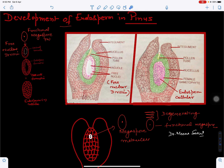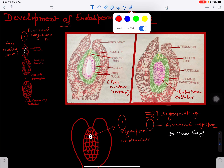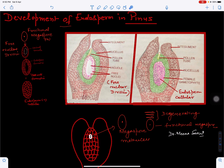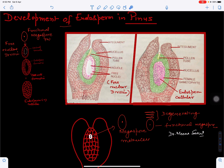In this video we will discuss the development of endosperm in Pinus. Endosperm is the nutritive tissue which develops in the ovule. Previously we discussed the structure of the ovule of Pinus — there is a mass of parenchymatous tissue called the nucellus, which is covered by integuments.